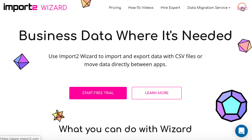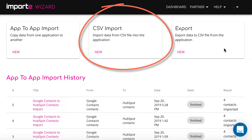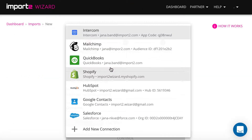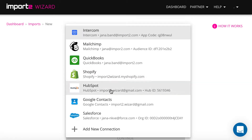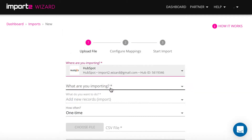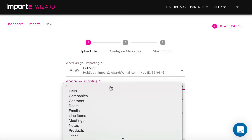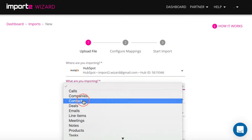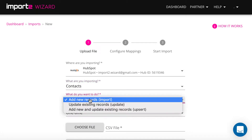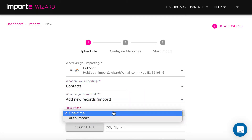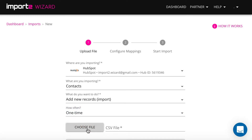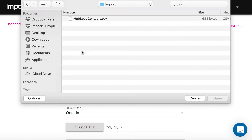Login to your Import2Wizard account and start a new CSV import. Upload your file with contacts.